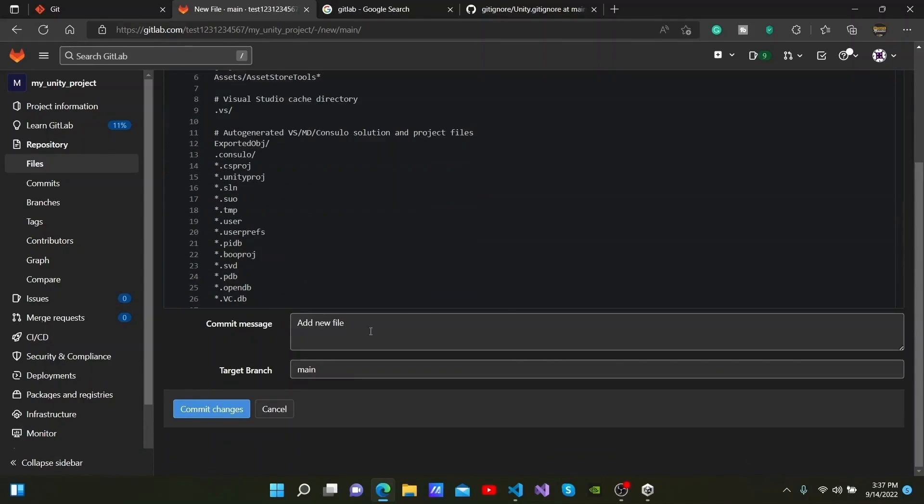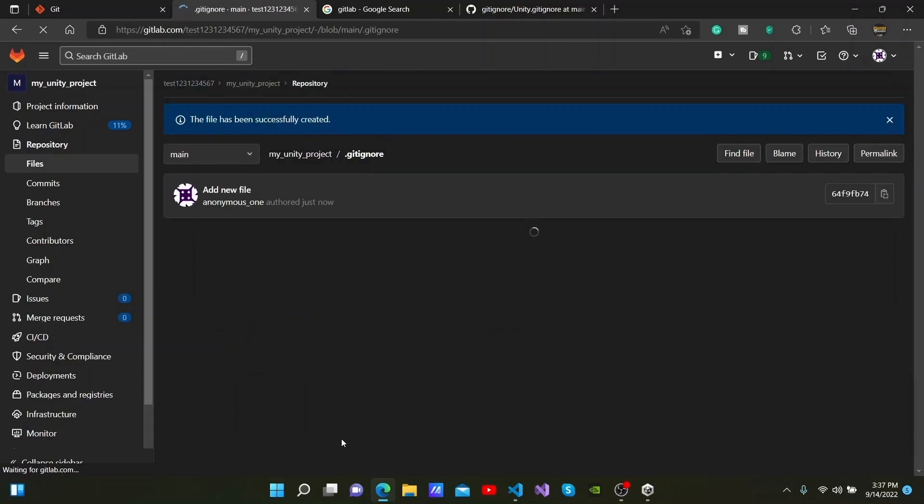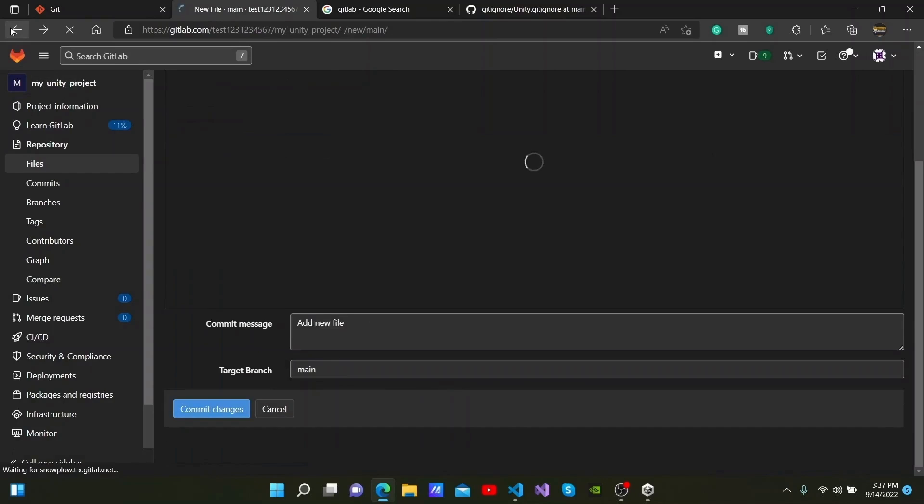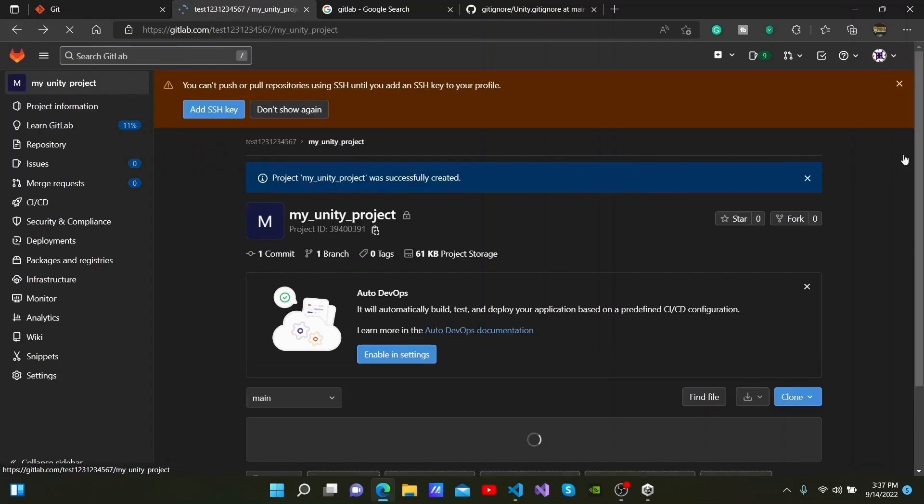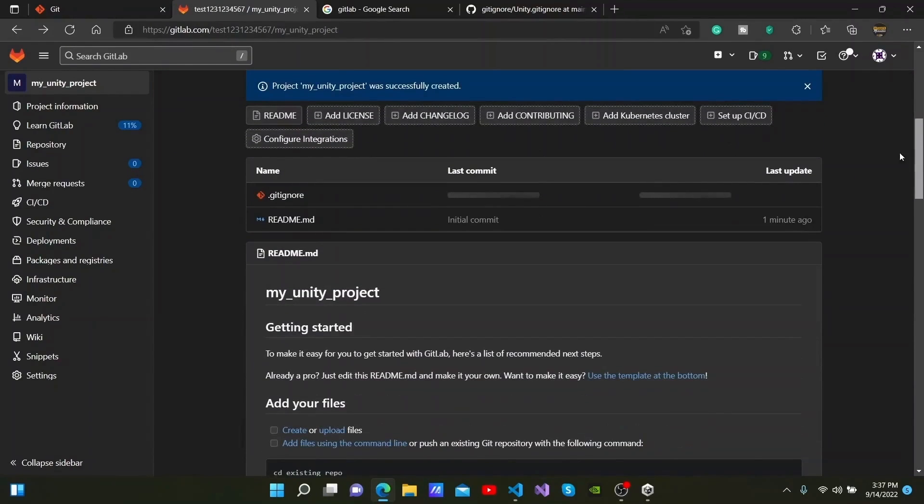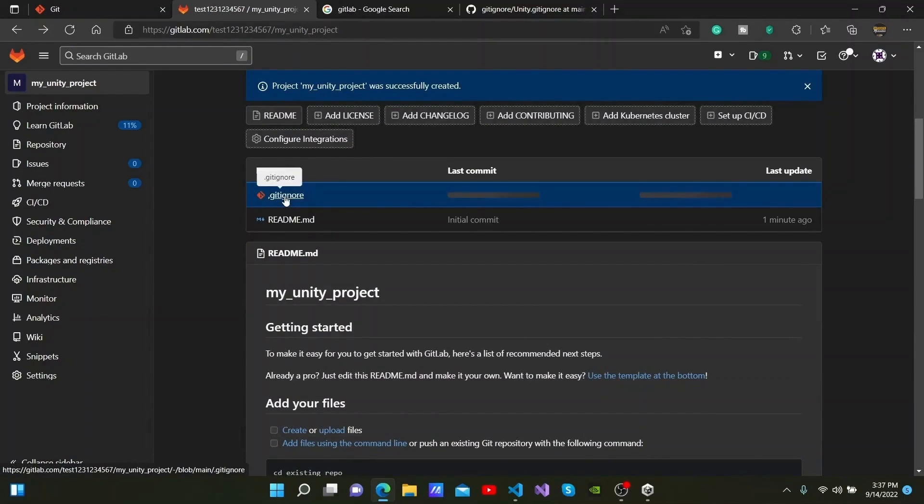Afterwards, scroll down and click Commit Changes. You will then see that the git ignore file that we created has been added to the repository. When I go back from here and show you the repository, you can now see that the git ignore file we created has been added.